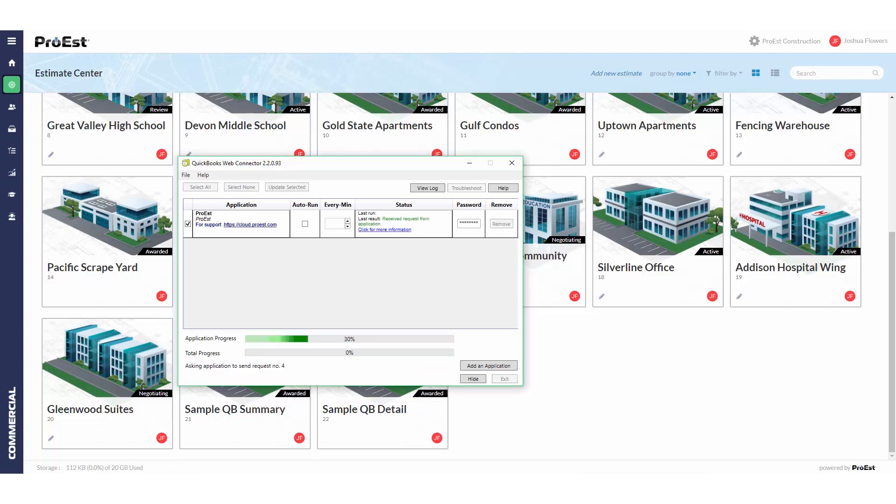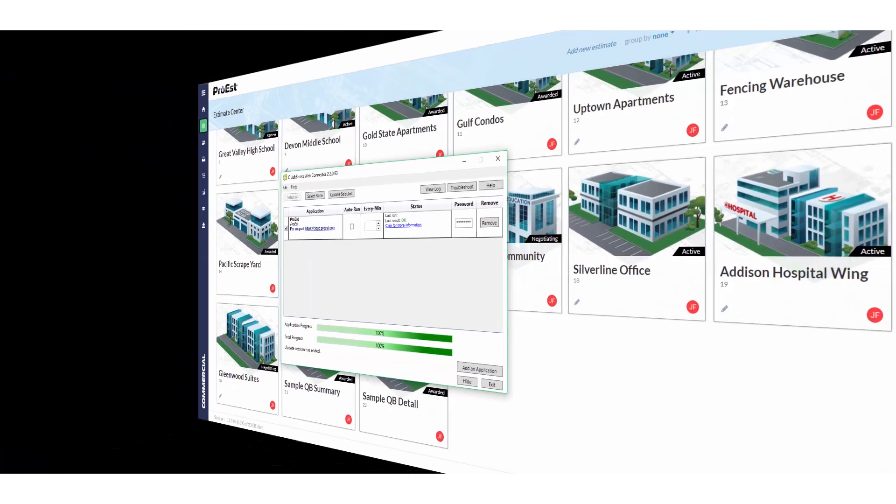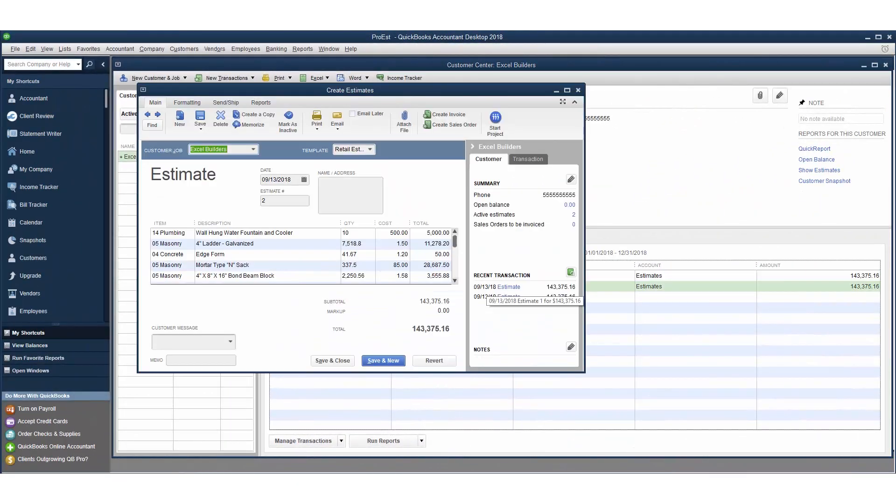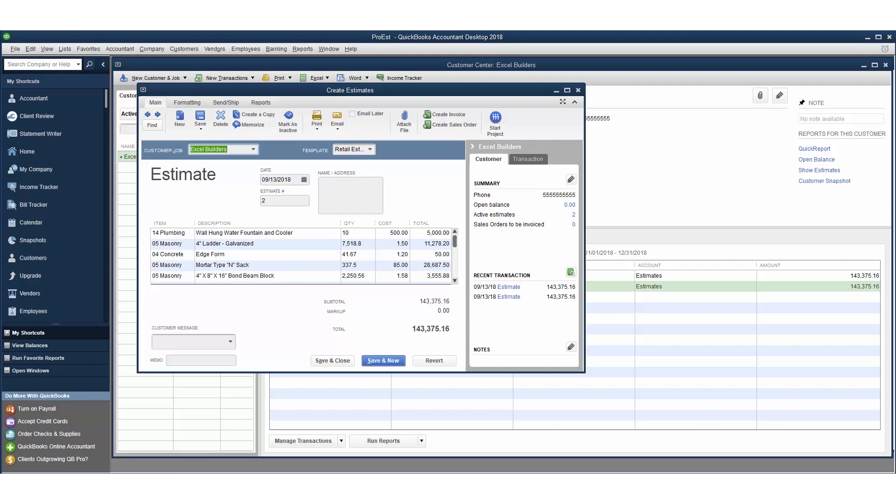Once finished, we can go back into QuickBooks and here we can see the other estimate. We double click on it and will see the individual line items were added into the estimate. Again, you might see the same item listed twice if it has two different cost types associated with it. We've now sent an estimate over to QuickBooks desktop successfully.